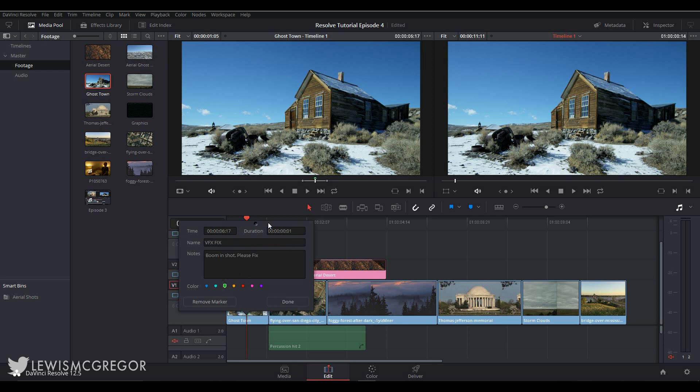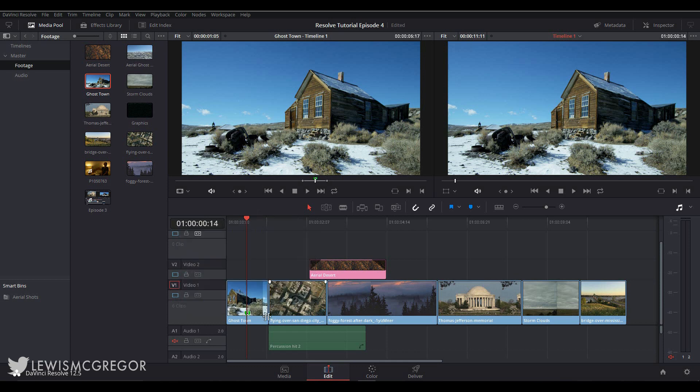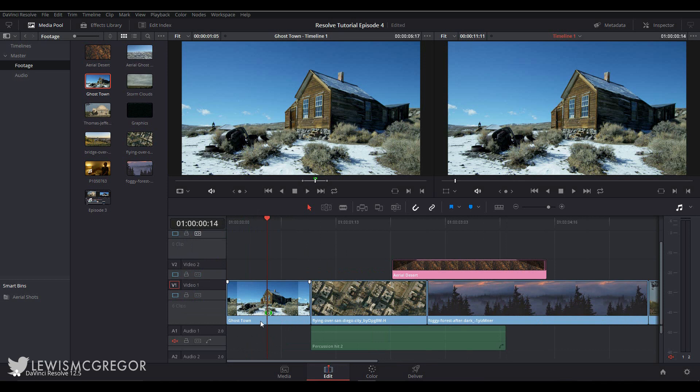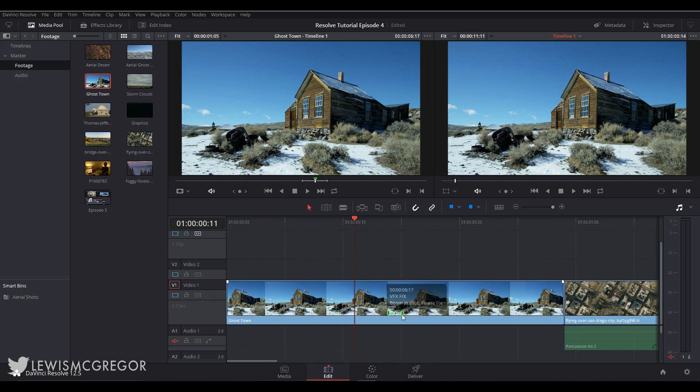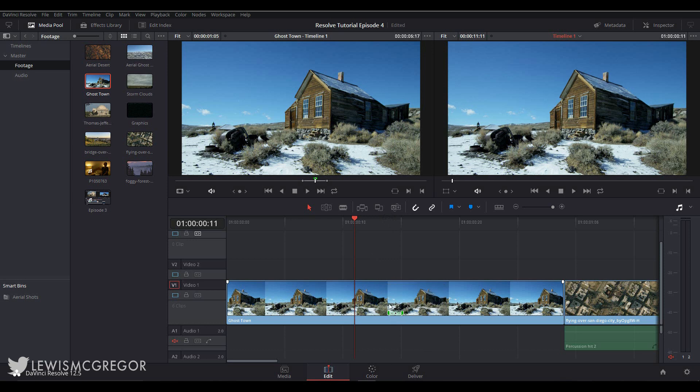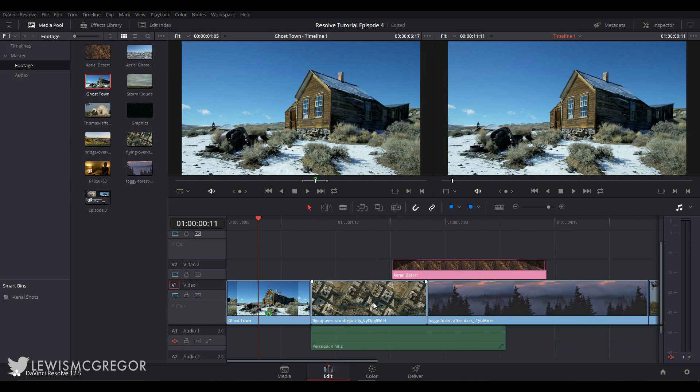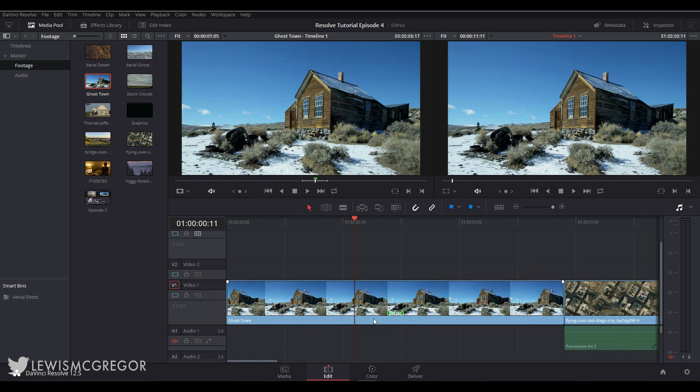You can also change the duration. Let's say our problem persists for two seconds. We can type here 02. The marker then adjusts itself on the clip so you or someone else specifically knows where the issue is and how long the issue lasts for, or whatever it may be. You may also notice because I have included information within this marker, it now has a small black dot to signify it contains some information.